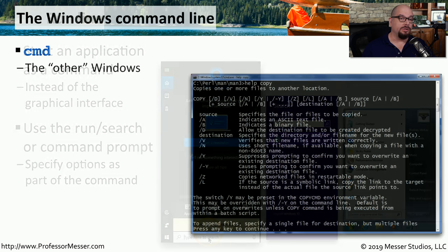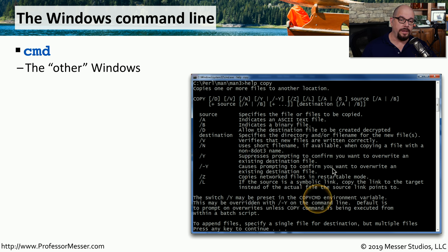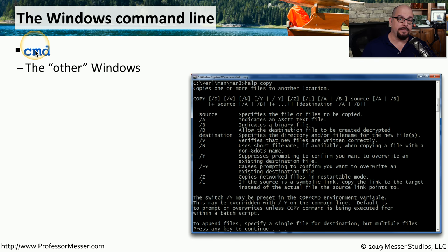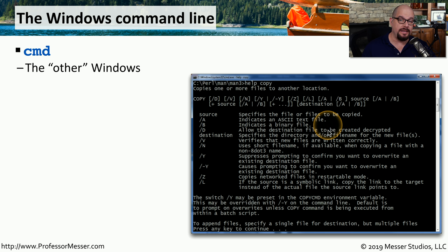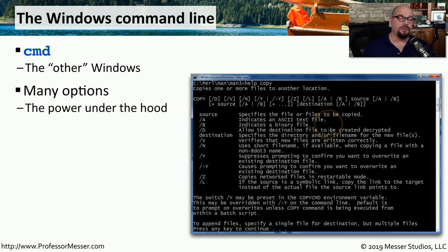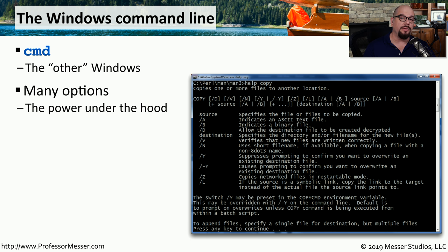You can also start a number of these utilities directly from the Windows command line. You can bring up a Windows command line by typing CMD at that run line. And from there, you can start a number of different utilities by typing in the name of the utility and then pressing Enter. There's a lot of power at the command line, and as you become more familiar with this environment, you'll find that it's much faster to do a number of tasks at the command line rather than doing this in the graphical user interface.